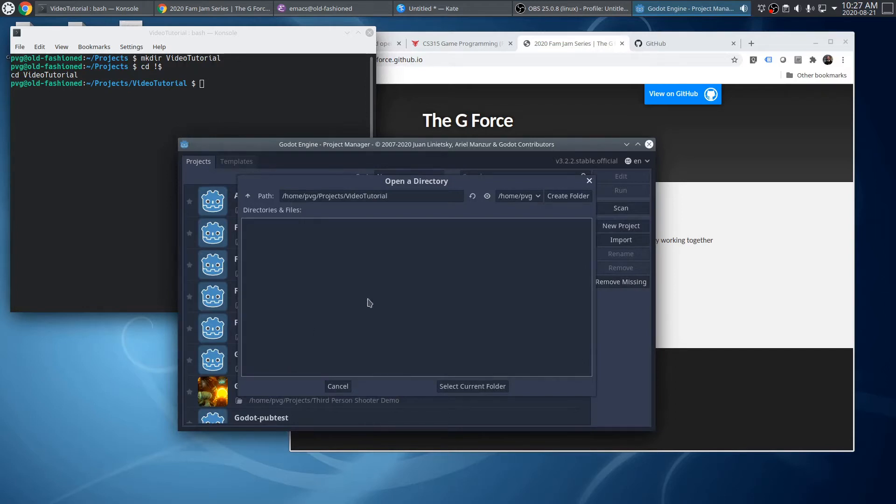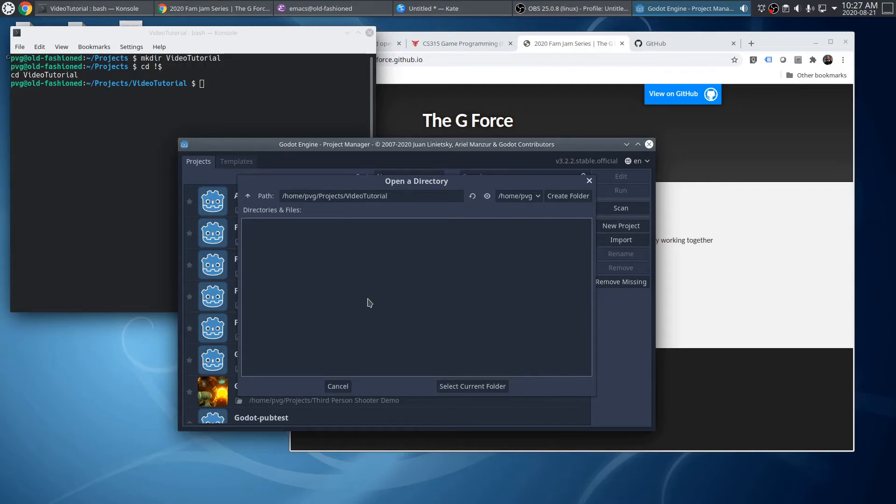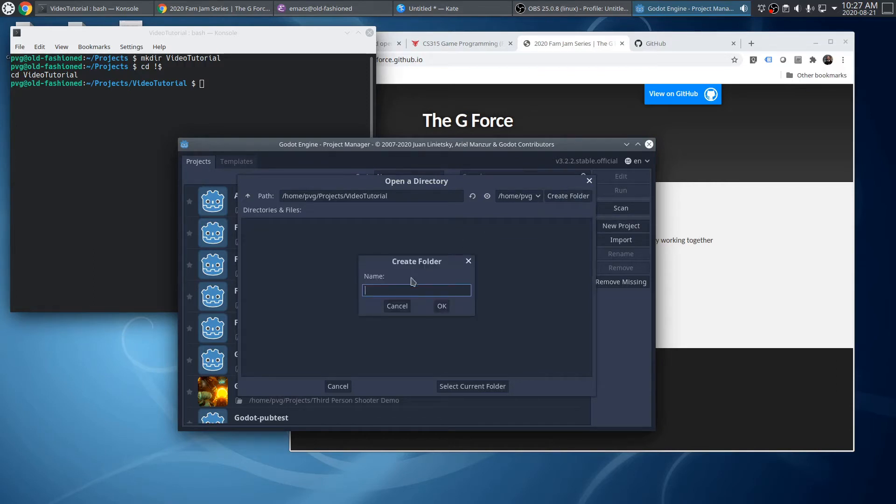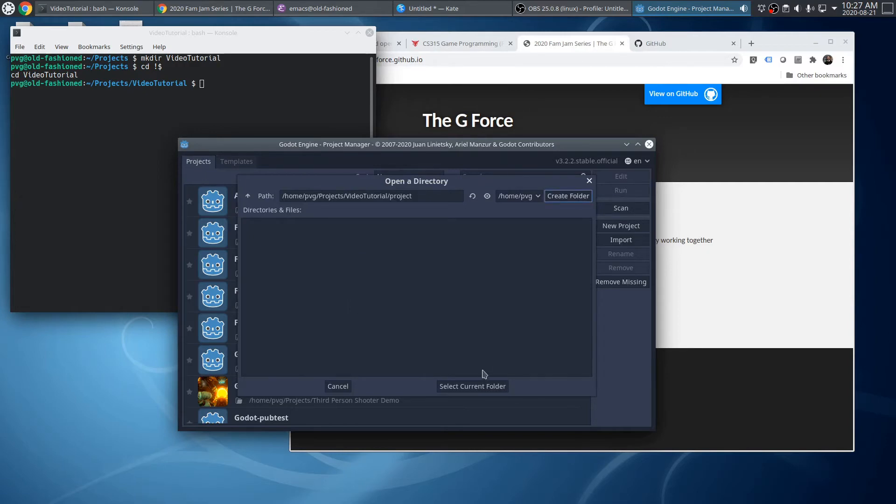Now a lot of times people will create their projects right in this folder, but I'm actually going to put the Godot Engine project in a subfolder of this folder, which allows me to use the top-level folder for other organizational purposes. So I'll click the Create Folder button, and I'll make one called Project. And that will be where the Godot Engine code will be.